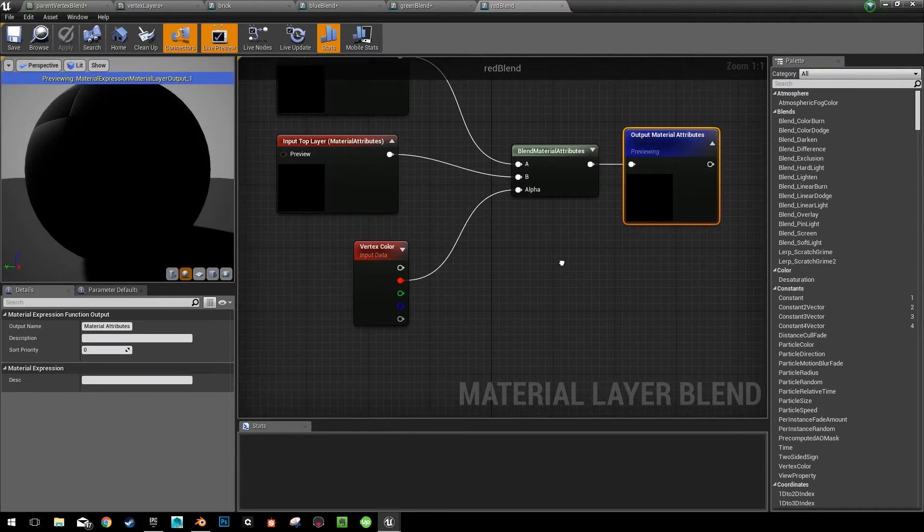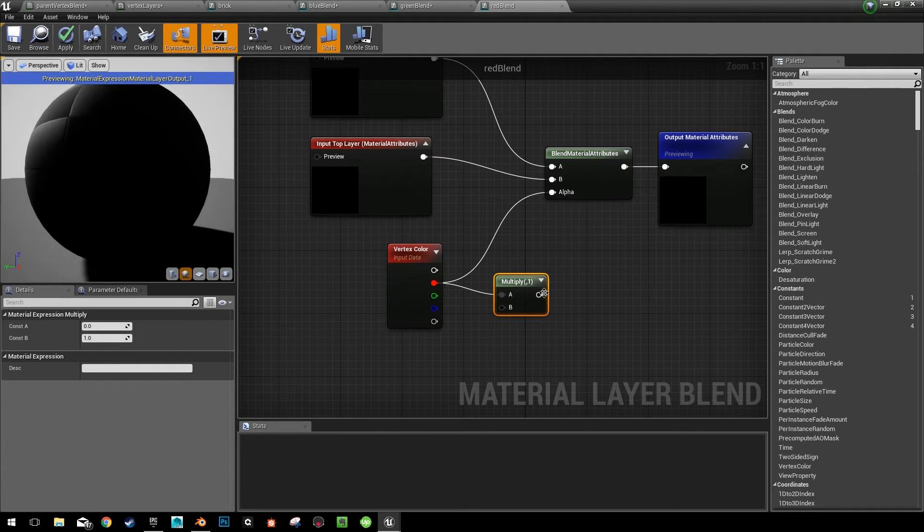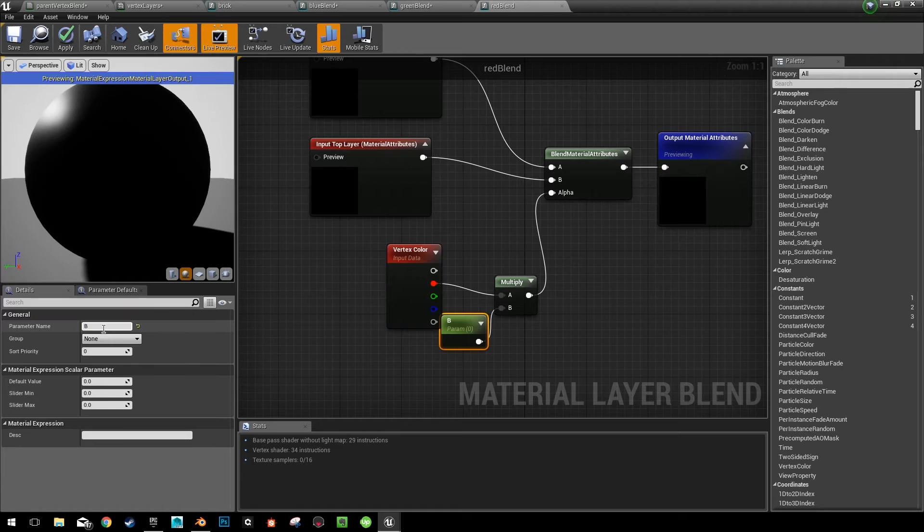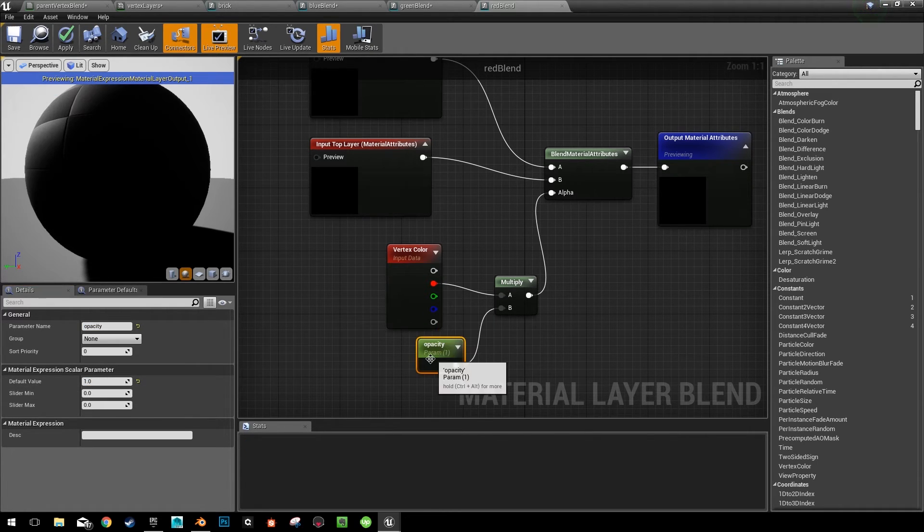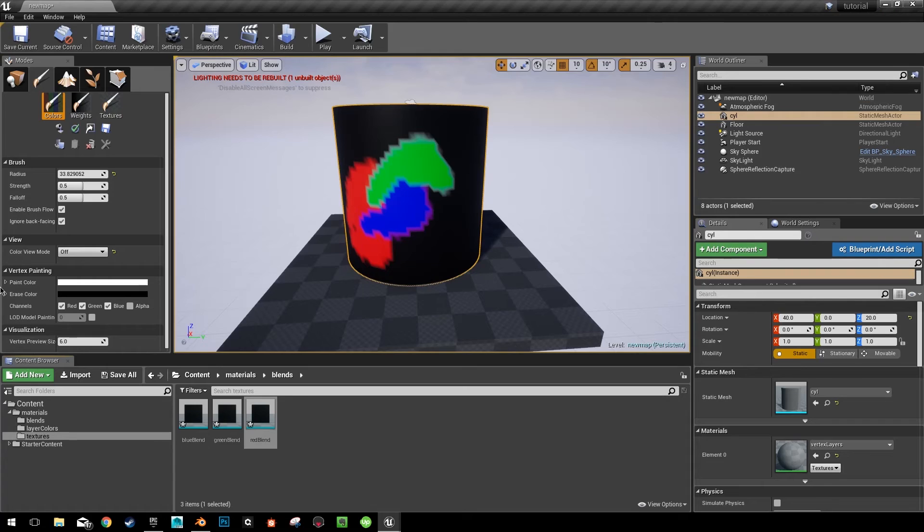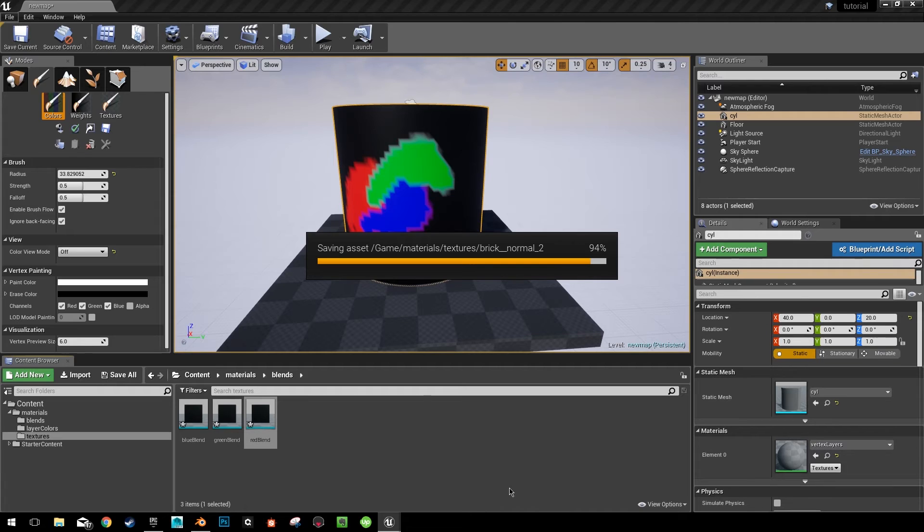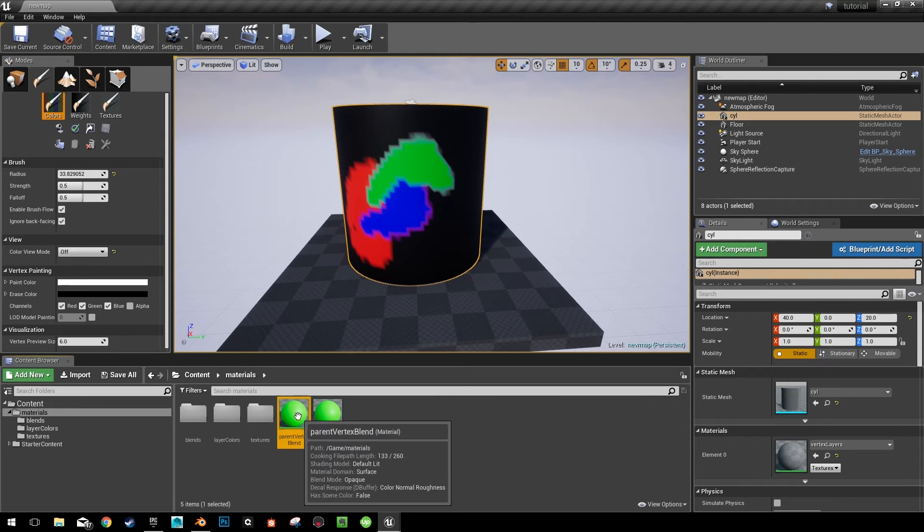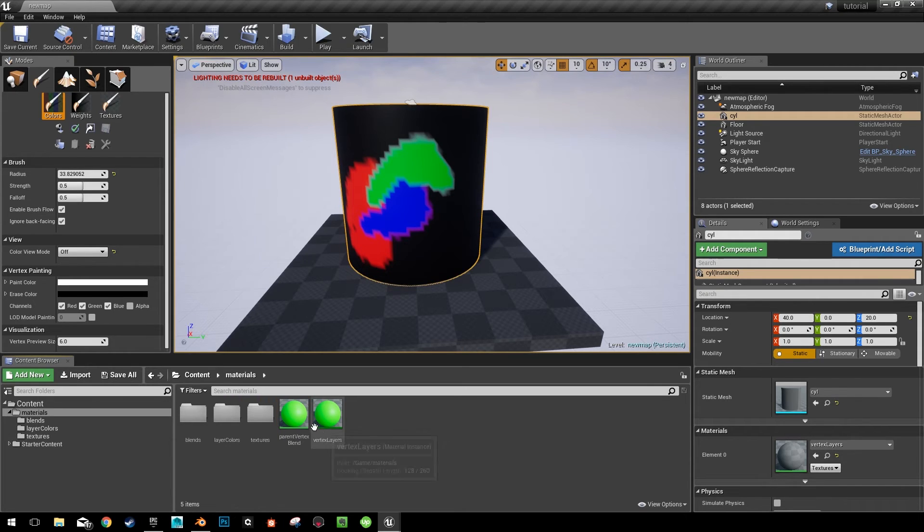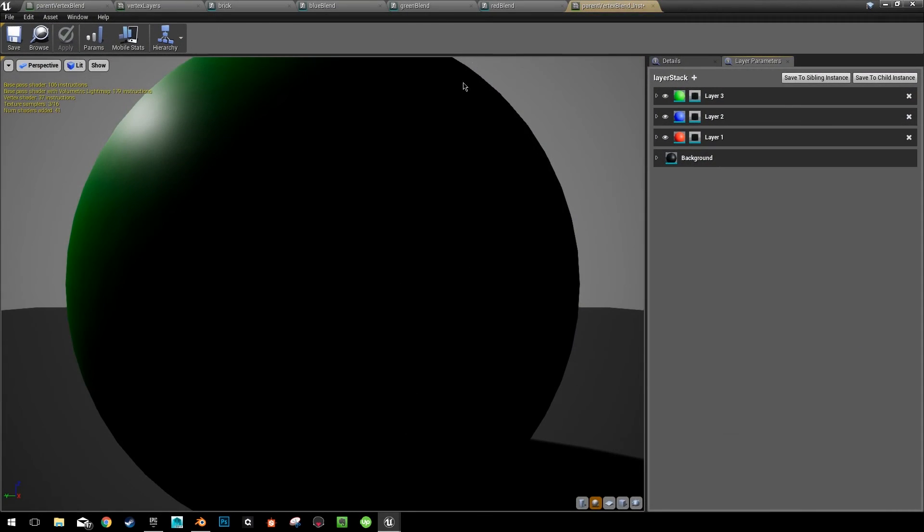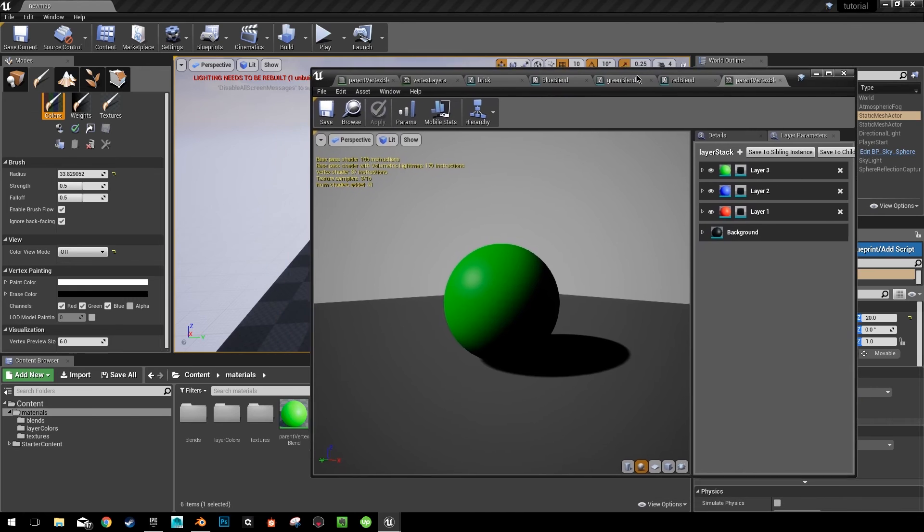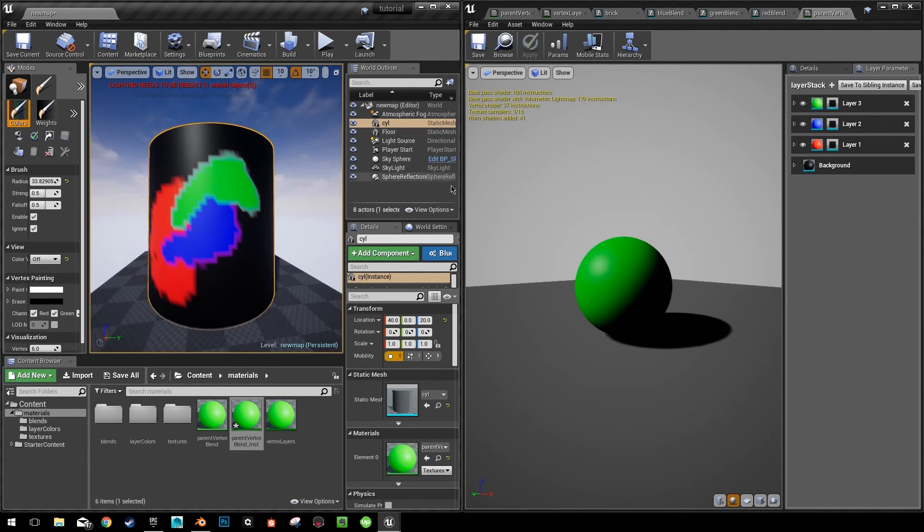Make sure you applied everything and go ahead and click save all at this point. Now, what did we really do right here? We made each material have a parameter that's opacity. So now when we make a new material instance off of our parent vertex blend, it'll include these changes. So you can go ahead and look at our new material instance that we just created. And I'm going to apply this to our cylinder. And you can see nothing changed right now because we haven't changed any of the values in these parameters yet.